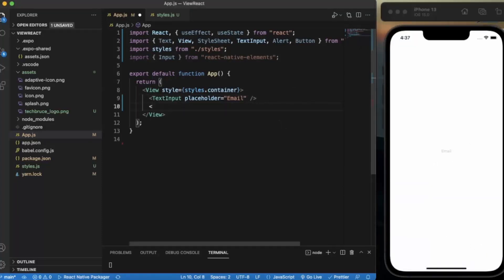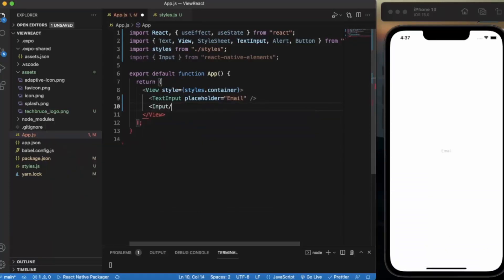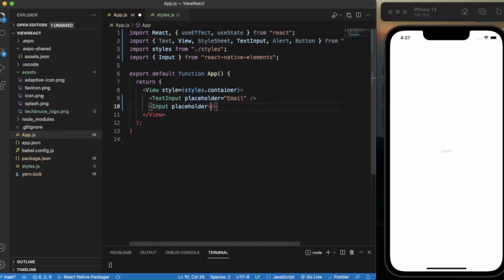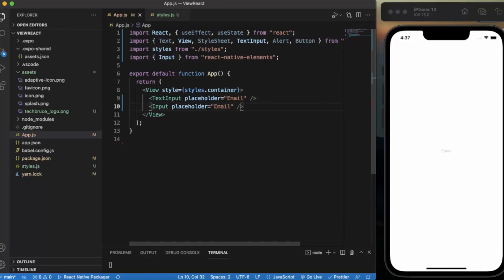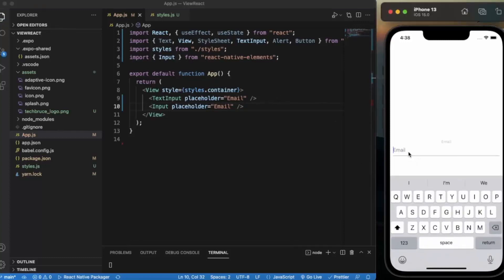Now, let me create an Input from React Native Elements. Provide the placeholder. This is how the Input from React Native Elements looks like.